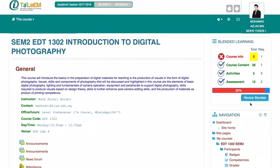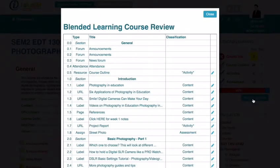For instance, you have uploaded your course outline, but it is still not detected by the system. So what should you do? Firstly, click the review blended button, and then there will be a pop-up about blended learning course review.